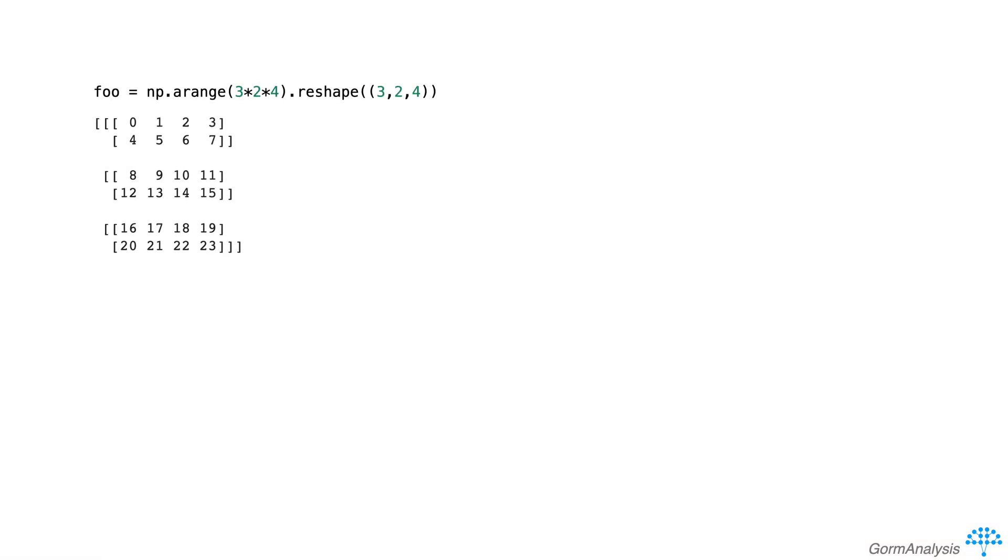Let's start by setting up a 3x2x4 array of integers called foo. What do you think the result of foo will return?